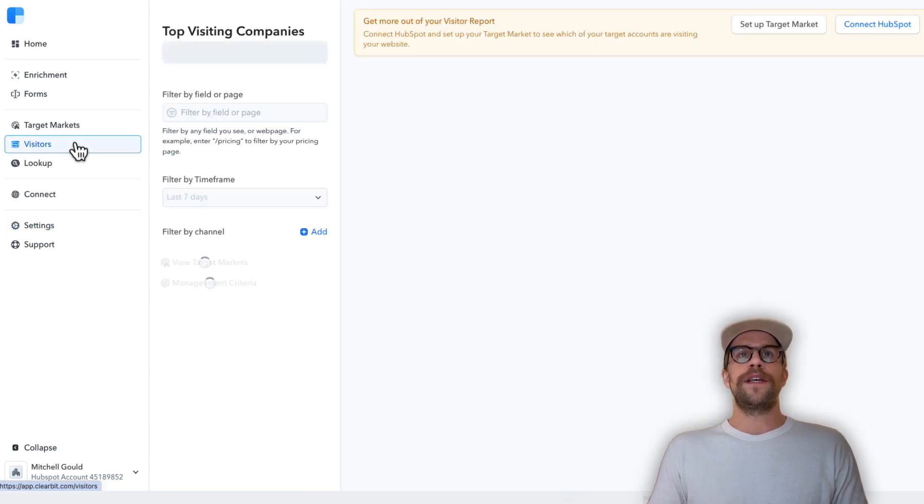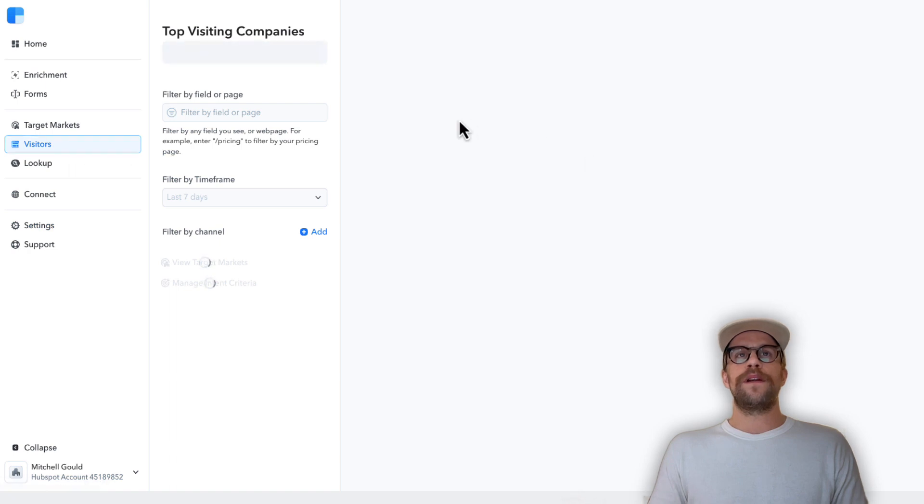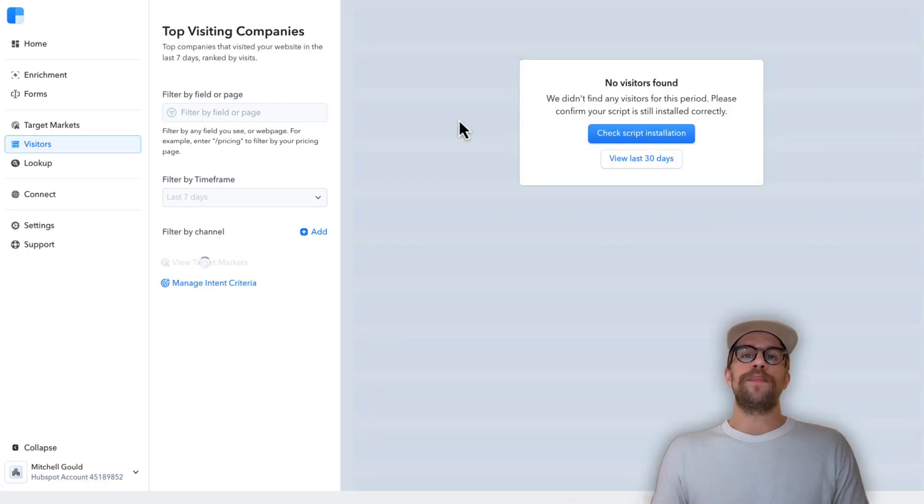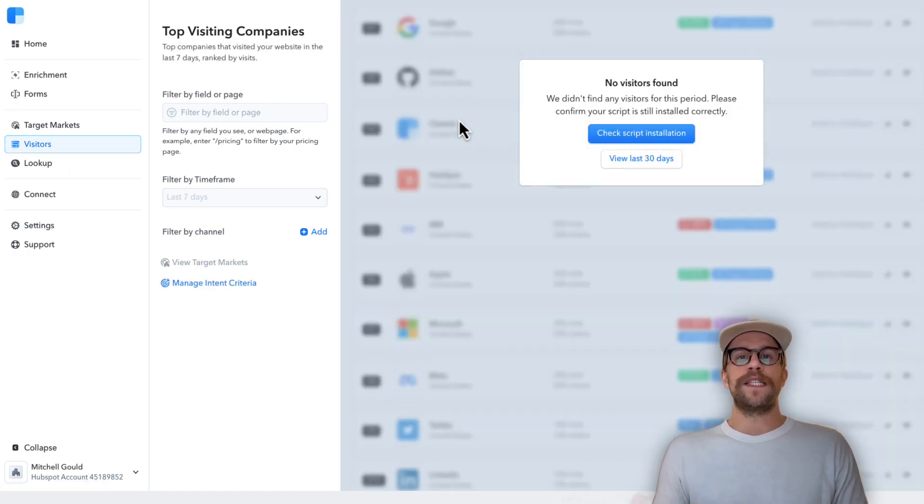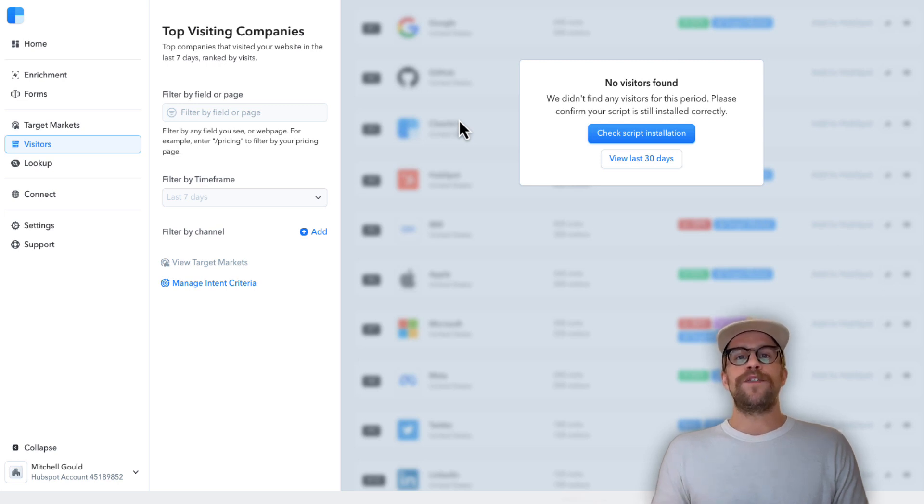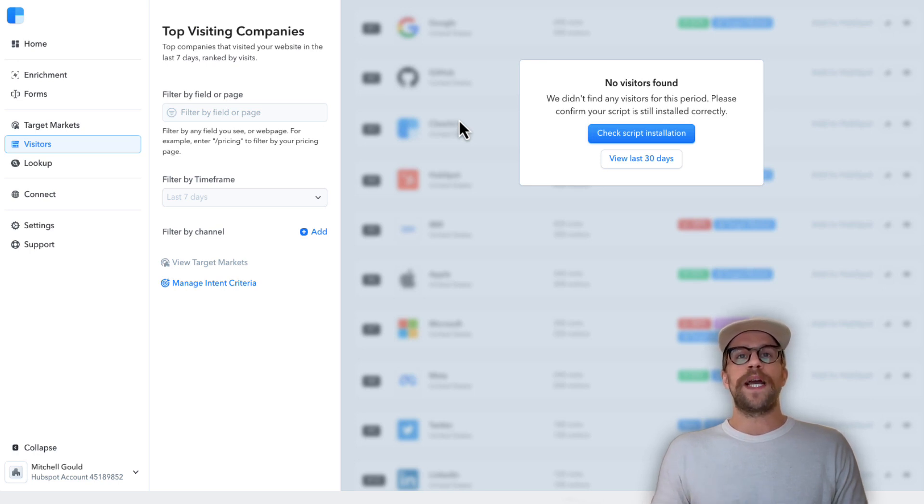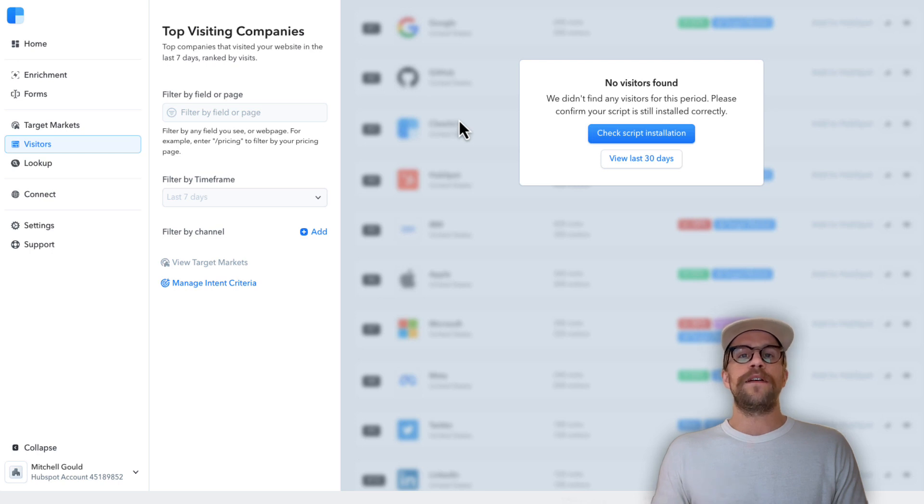This is where you're going to see the visitors report so you can see which companies have been visiting your website. Since we just added the tag to our website we're not going to see any data here, so you're going to have to let some time go on before you can start seeing some data. I would check back in within a few days to see what data you have here assuming you have traffic to your website.